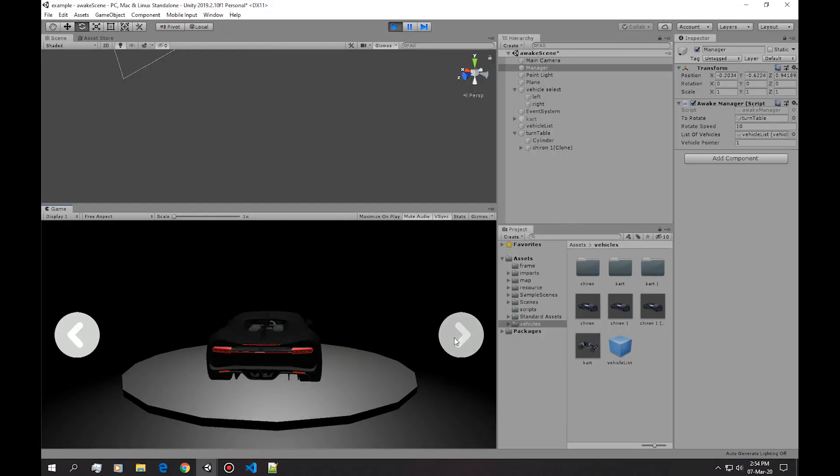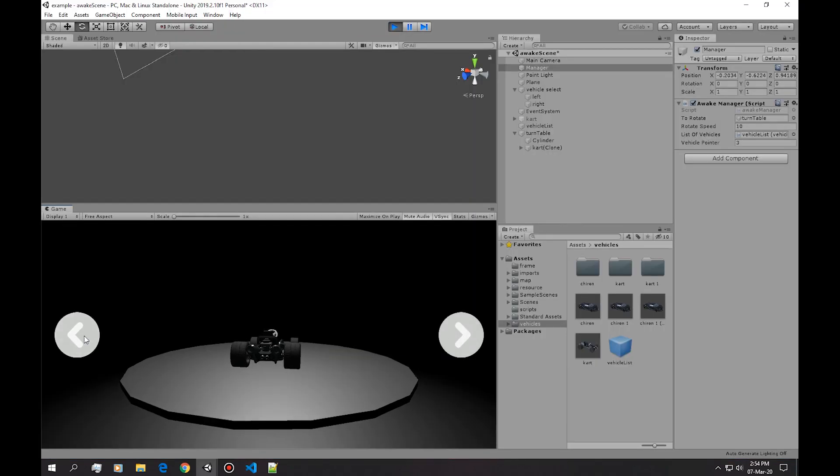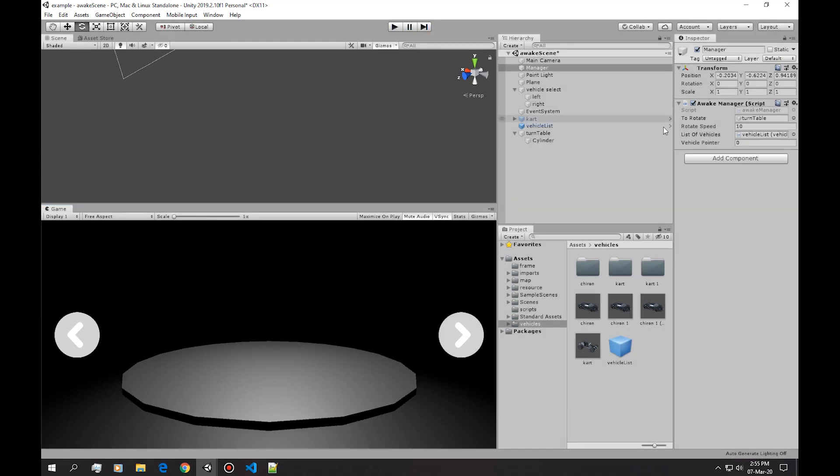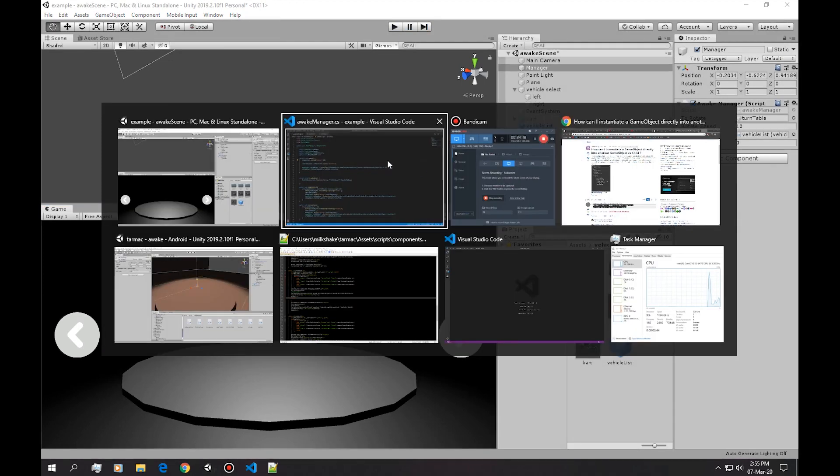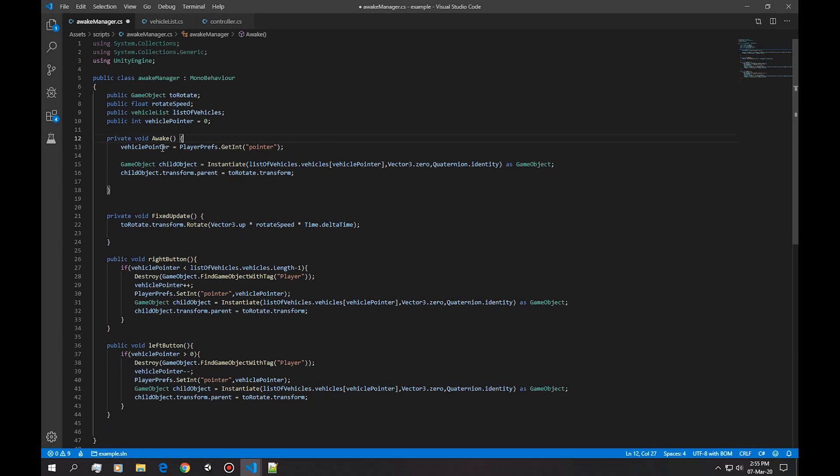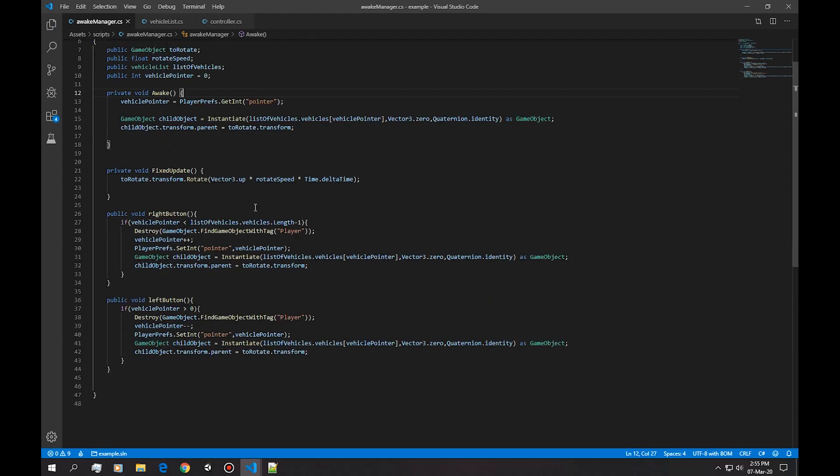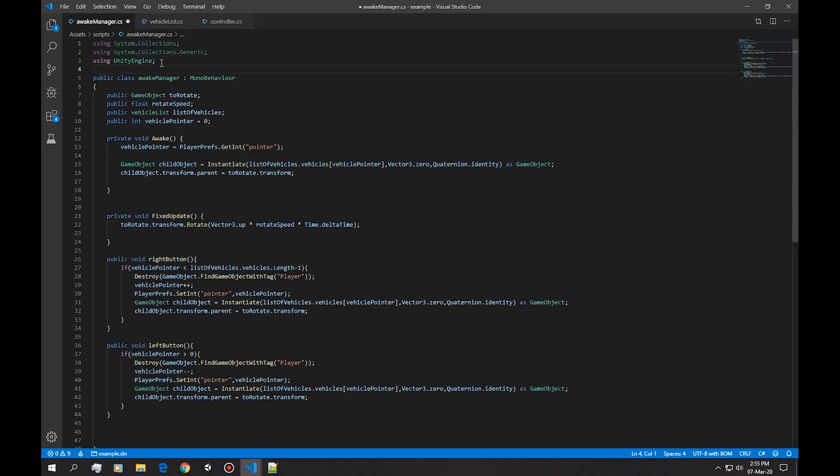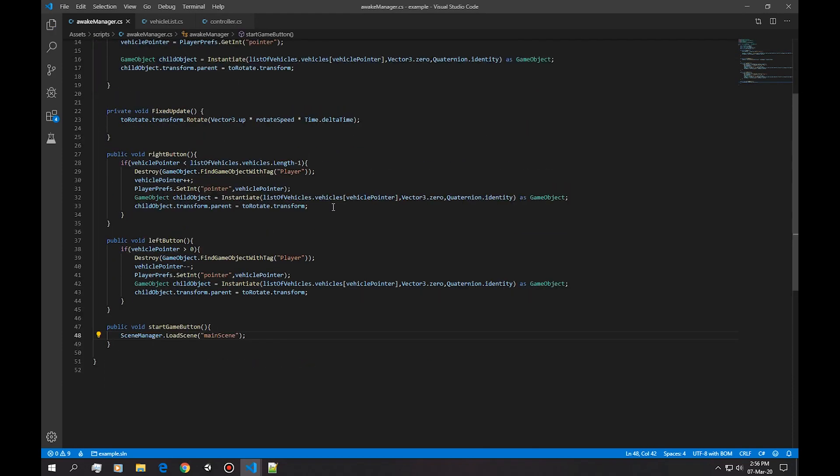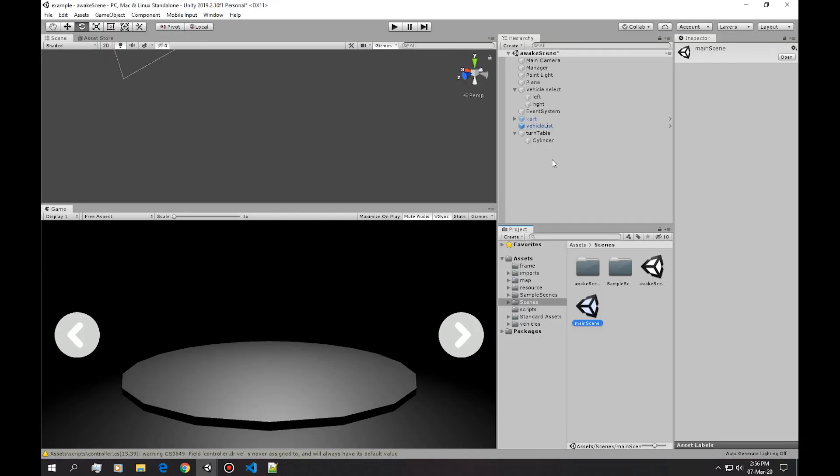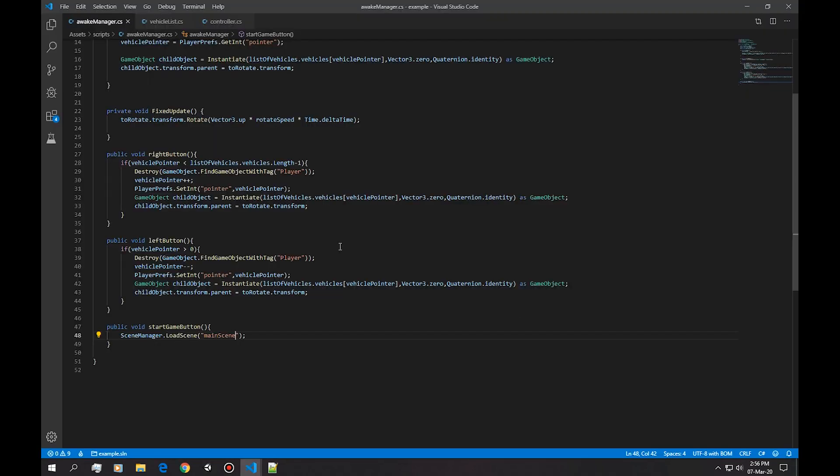Now we can't go outside the bounds. Okay, now let's delete this line since it works, and let's build a function that loads in another scene. Scene management.